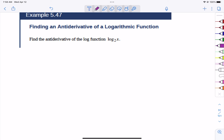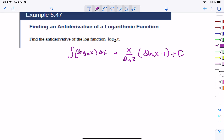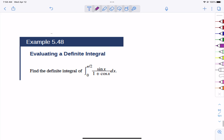For example 547, we have the integral of log base 2 of x. Using the change of base formula, there is a formula that undoes it: the antiderivative is x over the natural log of 2 times (natural log of x minus 1). I'm not super concerned with knowing that formula, but you have it available.